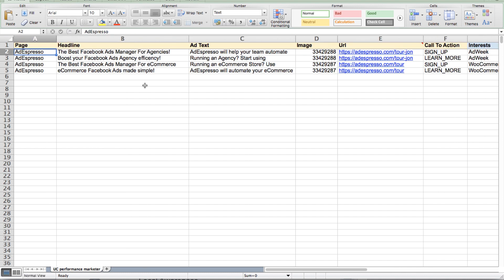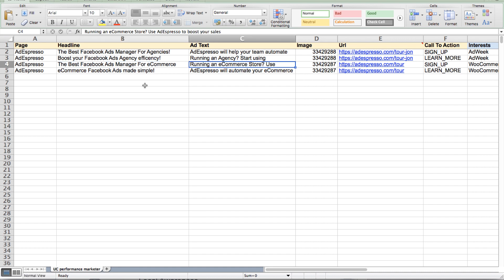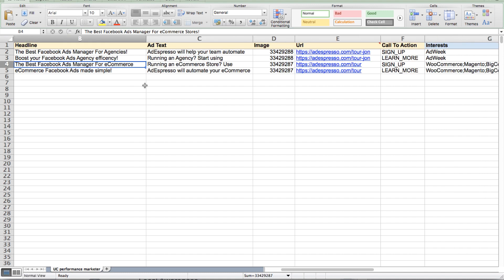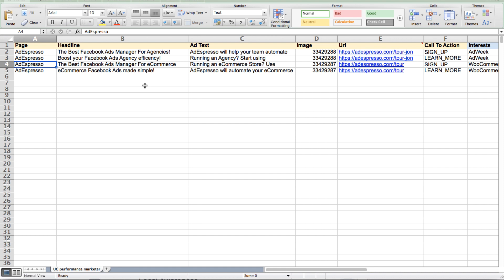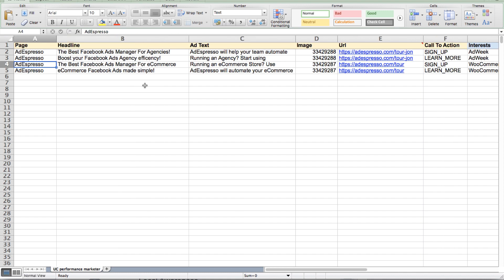For example, people that read Ad Week, people with interests related to advertising agencies. Then the second line could use different text saying 'AdEspresso has great features for e-commerce,' with targeting for people interested in Shopify, BigCommerce, Magento, WooCommerce and all the e-commerce solutions. This way you'll have two ad sets — one targeting agencies, one targeting e-commerce — with very specific messages. You could even go further with four lines in the Excel: two for agencies and two for e-commerce, keeping targeting the same but changing the text to split test two different value propositions for each.